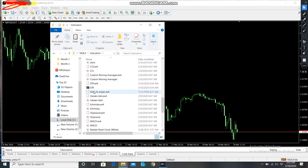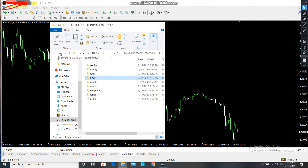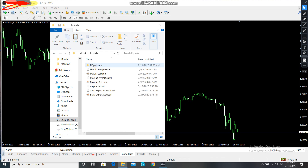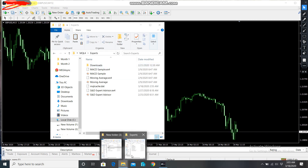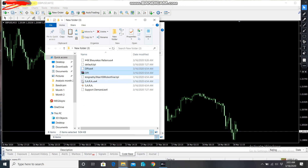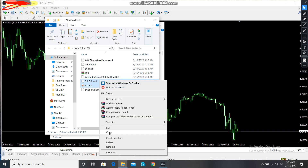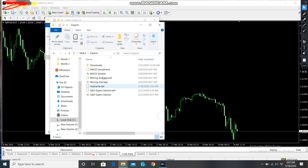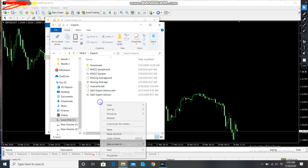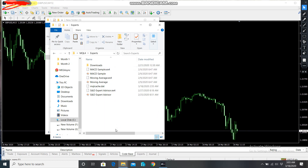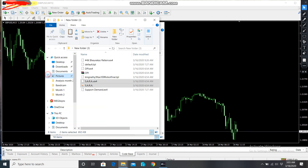The second thing I have to do is go to Experts. From Experts, I come to my file and copy — also the two of them. I copy them, then I come to this folder and paste them here. You can see they appear there as well.